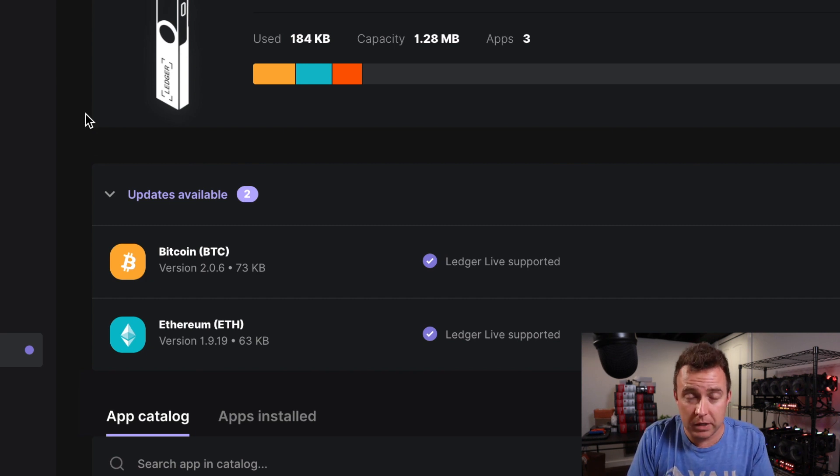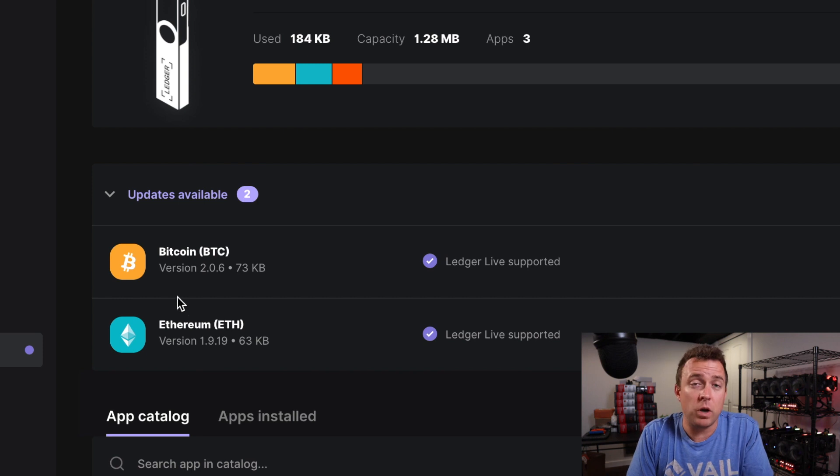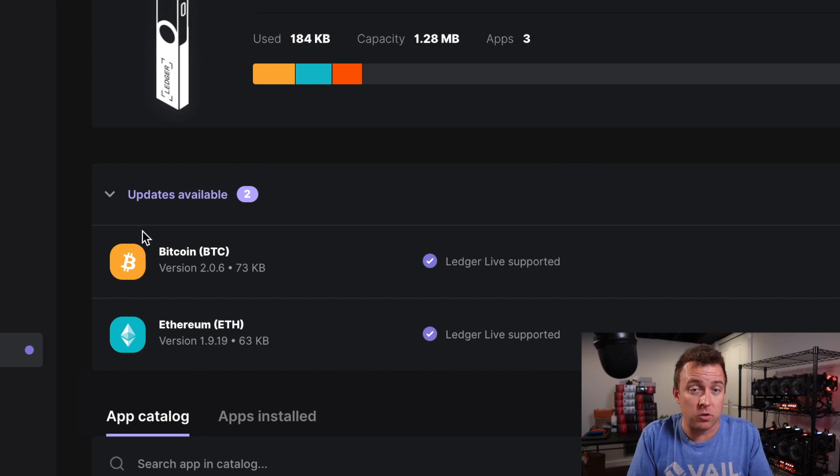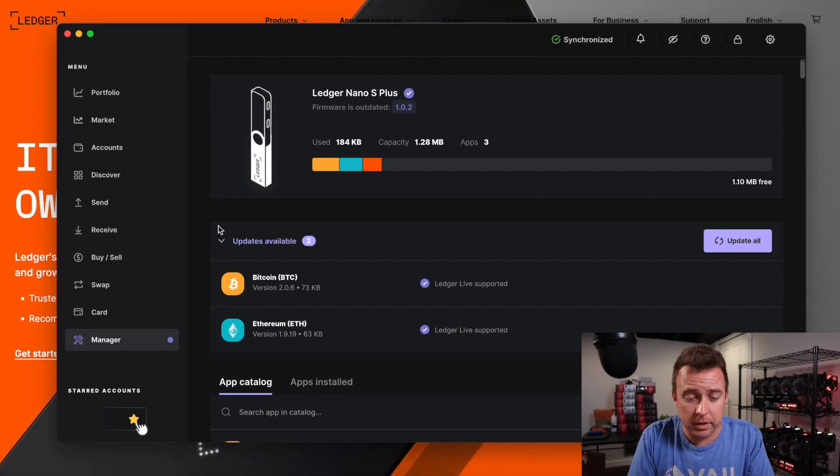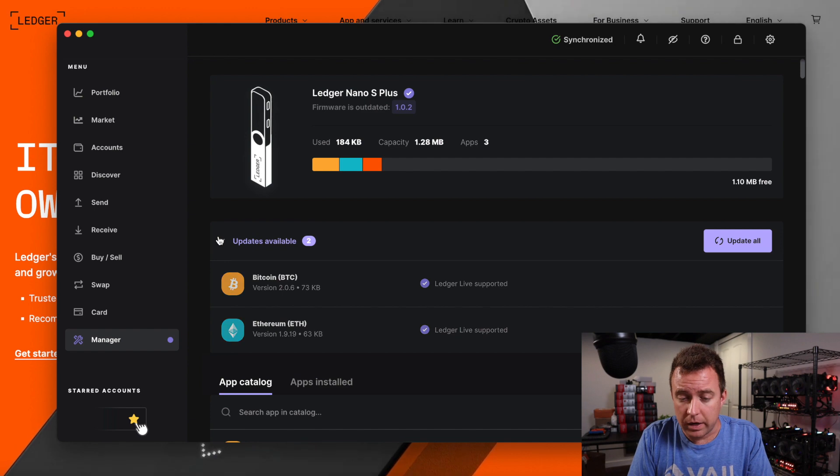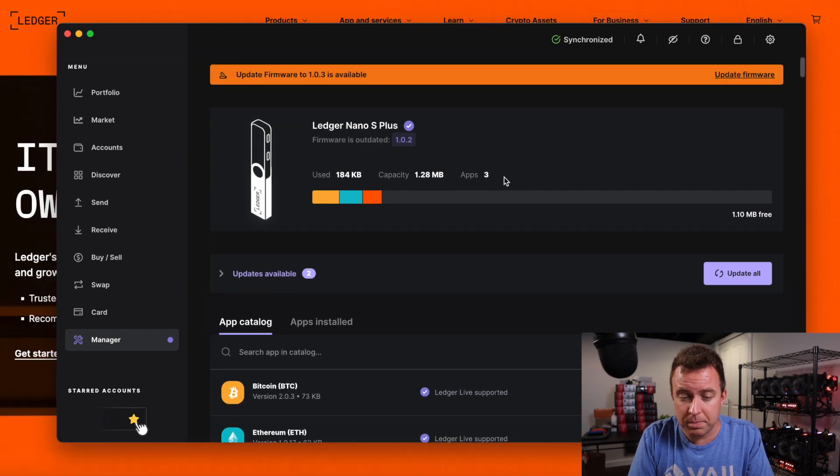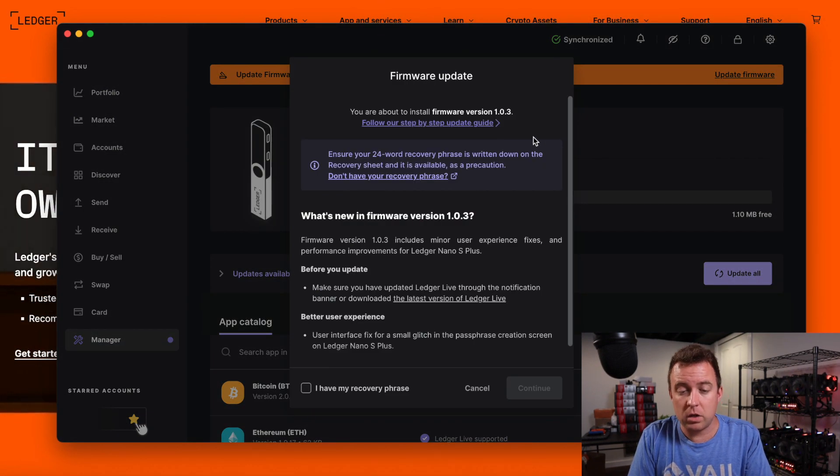It's showing me as well that hey, by the way, these apps have updates as well, but let's take things one step at a time. Alright, let's go ahead and let's update the firmware first.